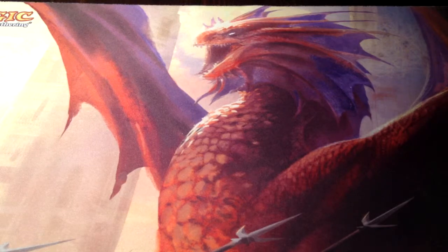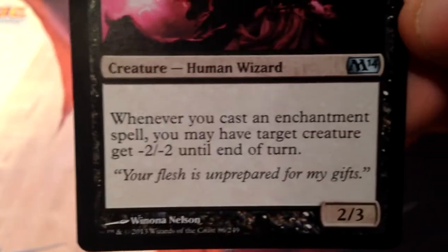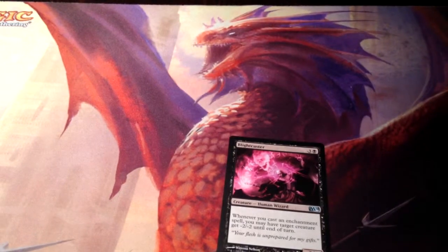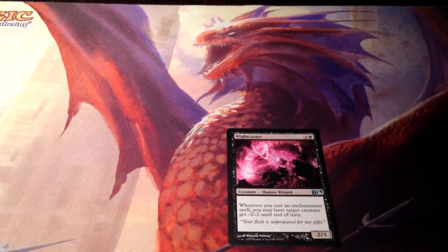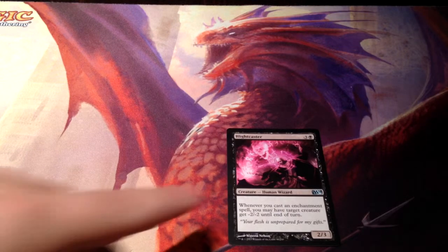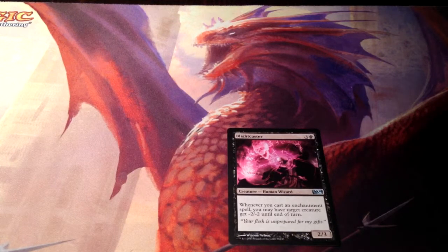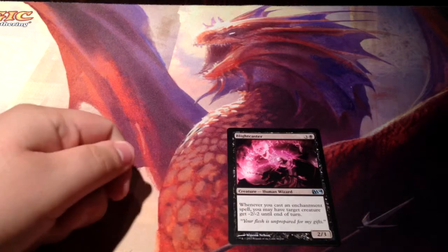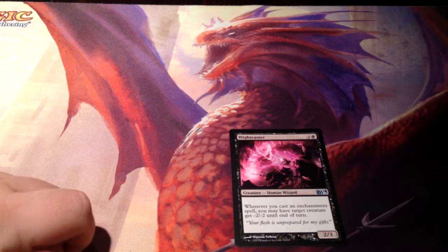First we have triggered abilities. One such example is the card Blightcaster. Whenever you cast an enchantment spell, you may have target creature get minus two, minus two until end of turn. There are two types of enchantments — an enchantment that just goes on the field and an aura. Whenever you cast that enchantment, this effect goes on the stack and it resolves.